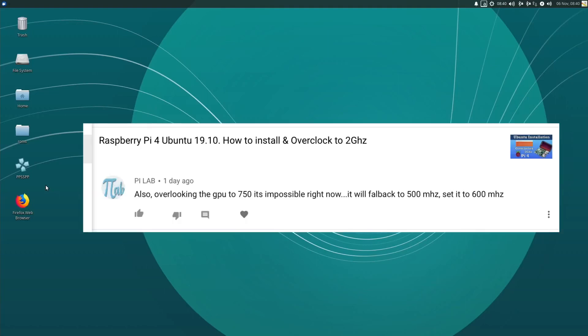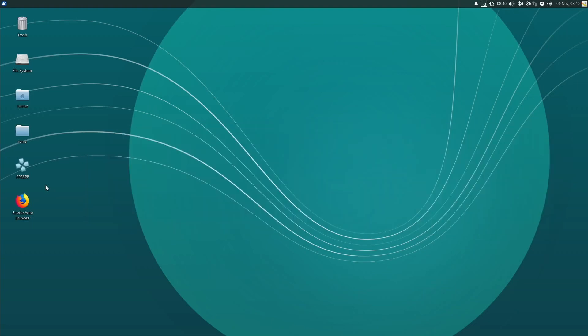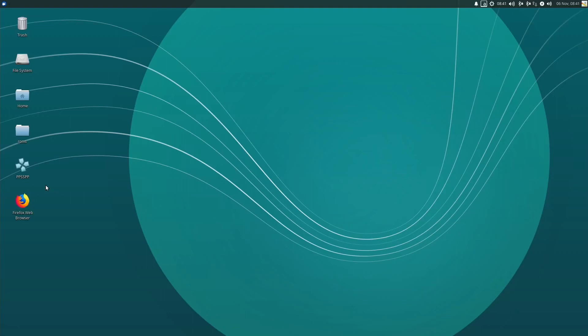I also had a comment on YouTube about my overclocking settings. I had a comment saying overclocking the GPU to 750 is impossible right now. It will fall back to 500 megahertz. Set to 600 megahertz. So I did some tests to see if this was the case, because I'd been recommended to try 620, 650, 750 either in the comments or through other means. I stuck on 750 because it didn't crash and it did work, but it turns out the 750 doesn't knock you back to 500 megahertz. It actually pretty much performs exactly the same as 600 megahertz.